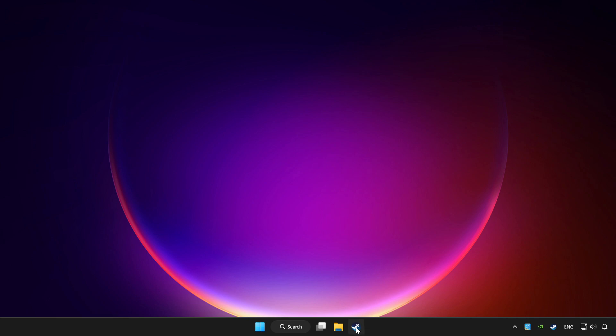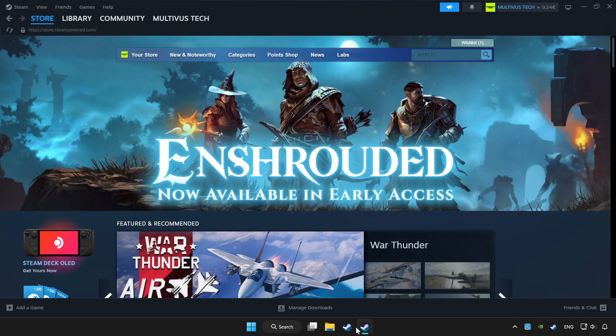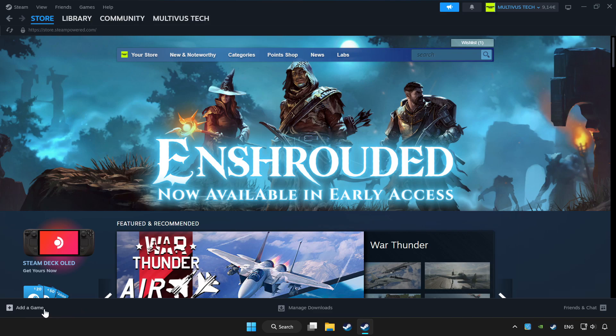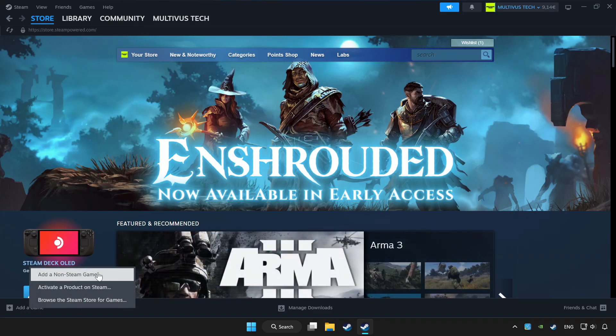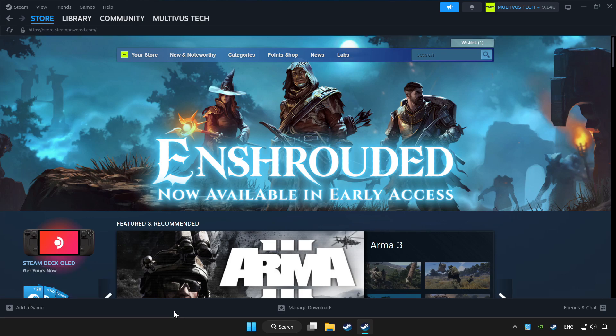Open Steam. If you don't have the game on Steam, add it by clicking add a game. Click add a non-Steam game and choose the game.